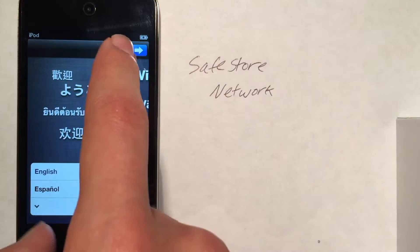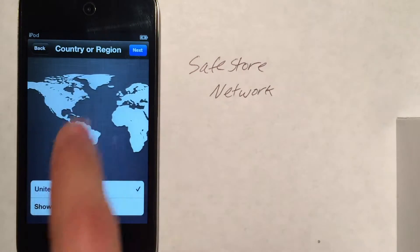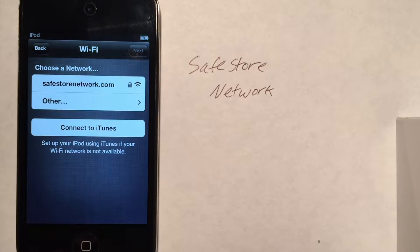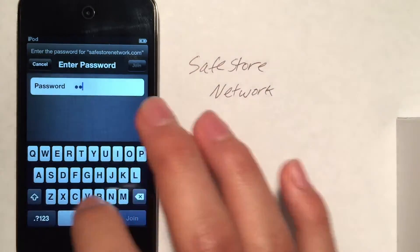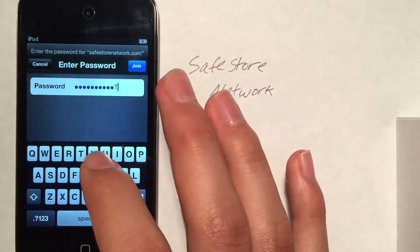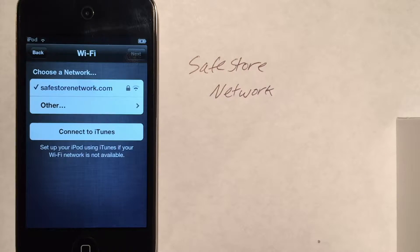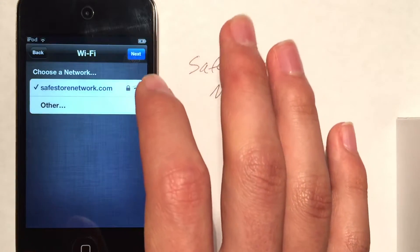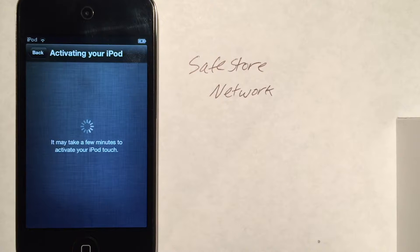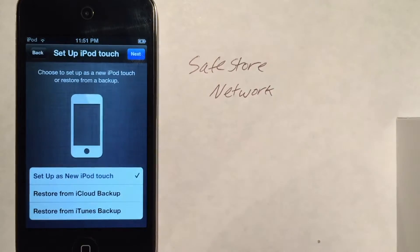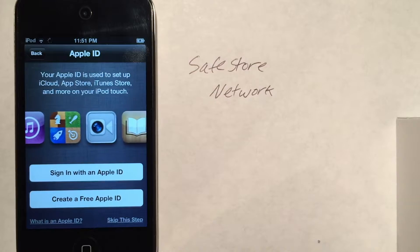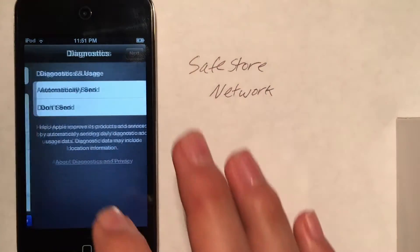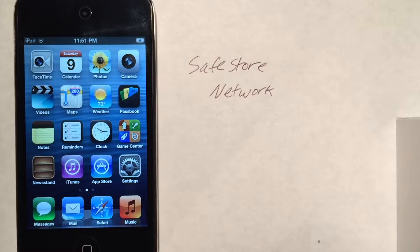So we're going to go ahead and set this iPod up, connect to the network. We can enable location services and set up new.